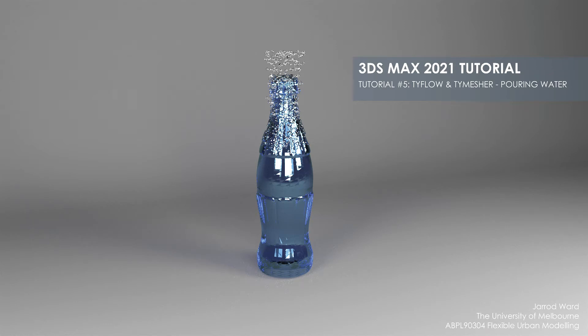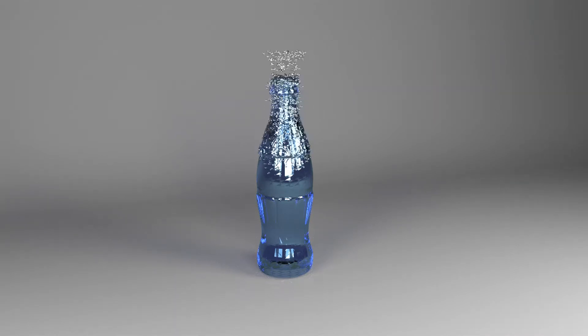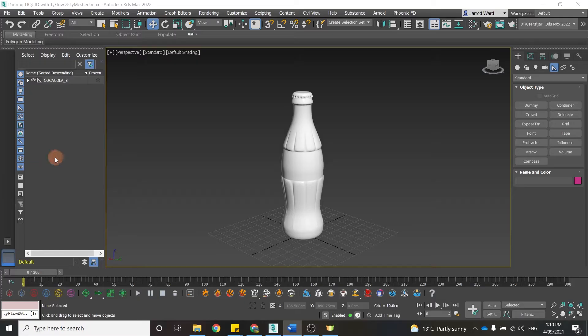This workflow is going to simulate pouring water. It's going to do that using TyFlow with TyMesher. What TyMesher does is convert points into surfaces, so we can do this water simulation without using PhoenixFD.